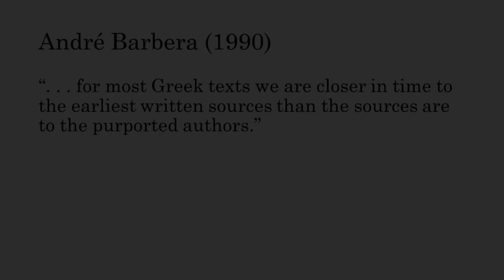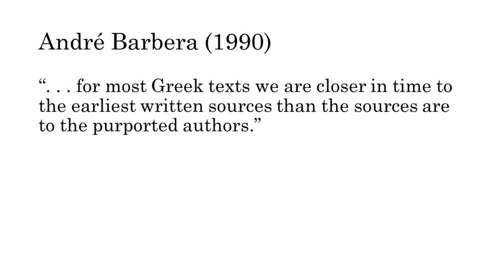The history of the division may be complicated, but it is not unusual by the standards of classical texts. Andre Barbera points out that, for most Greek texts, we are closer in time to the earliest written sources than the sources are to the purported authors. The kind of hedging caveats I have had to make here apply to all but the most well-transmitted texts of antiquity, and some uncertainty remains even concerning those.